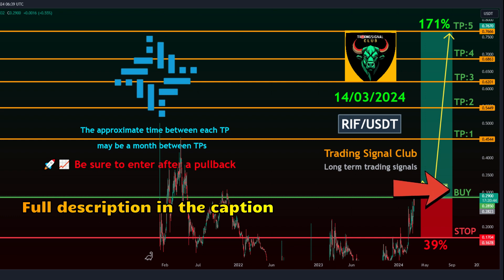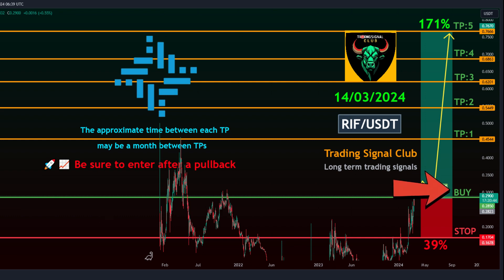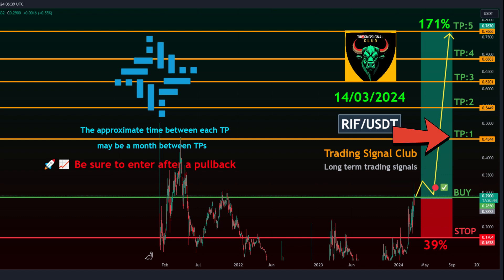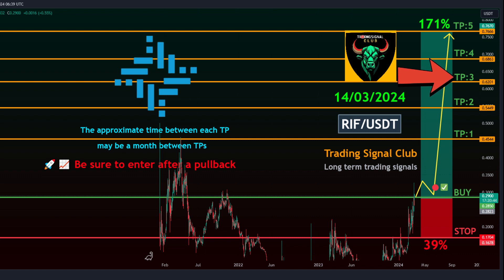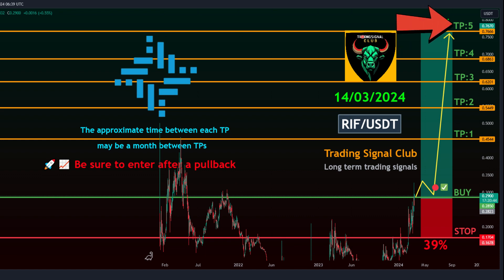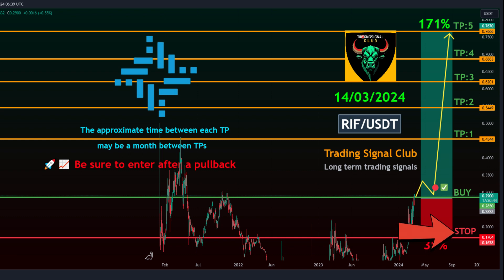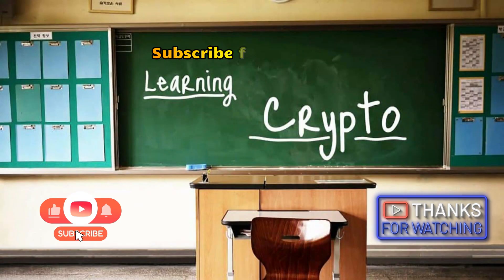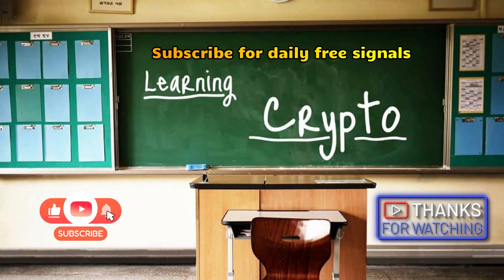Entry Point: 0.2842 to 0.3191. Take Profit Targets — Target 1: 0.4544, Target 2: 0.5449, Target 3: 0.6201, Target 4: 0.6863, Target 5: 0.7666. Stop Loss: 0.1704. Remember to move your stop loss to your entry or previous take profit after reaching any take profit.